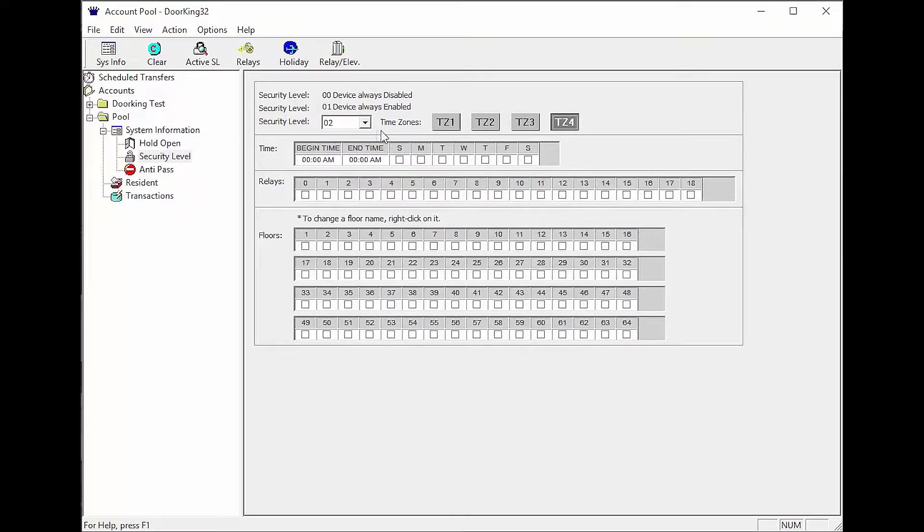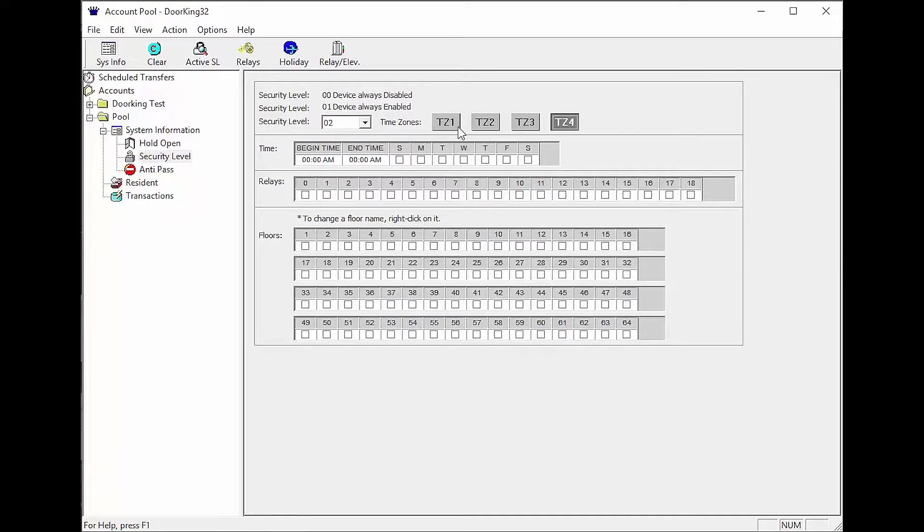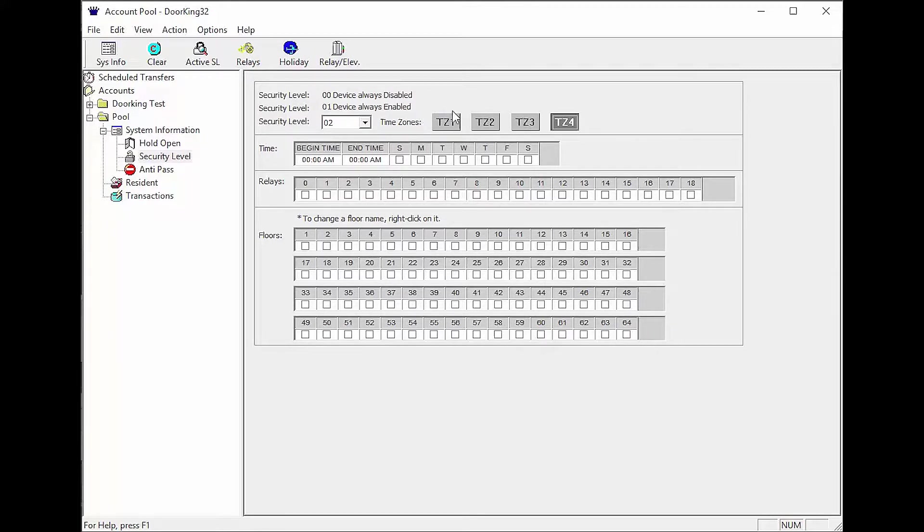Here is the first rule for setting up security levels and this rule deals with time zones. If setting up a 24 hour time zone, always make sure it is the last time zone you set up for that security level.